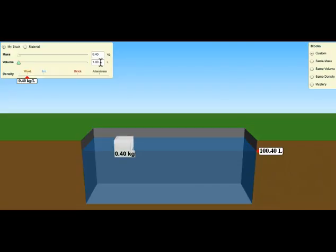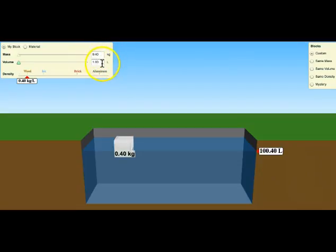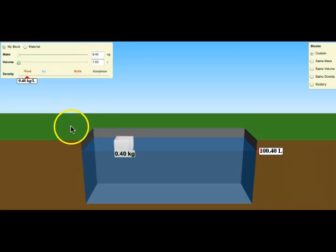So there's lots of different things that you can do in this simulation. You can adjust the mass, you can adjust the volume, and if you want to create your own material, you can create a unique density by putting in your own mass and volume. So that's a good start for question one.